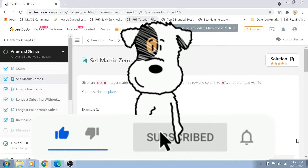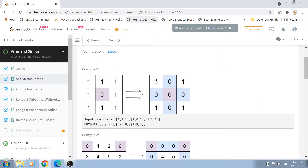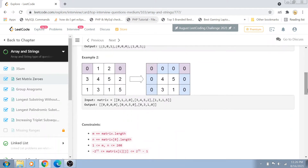First of all, let's read the problem statement. We are given an m×n matrix and we have to modify the matrix such that if there is any cell having a zero value, we have to set that entire row and that entire column as zero, and we must modify the matrix in place. For example, the middle value of the matrix is zero, so the entire middle row and the entire middle column are set as zero.